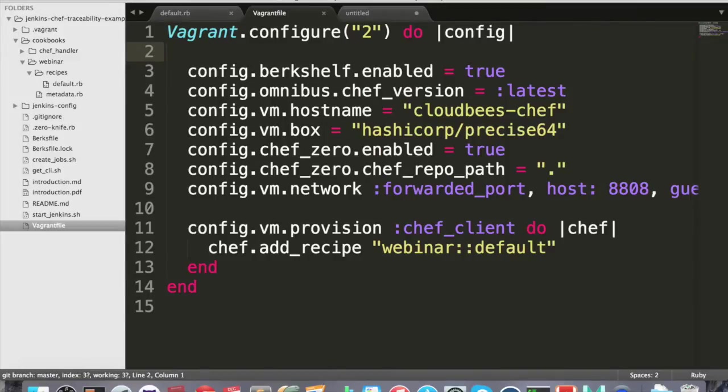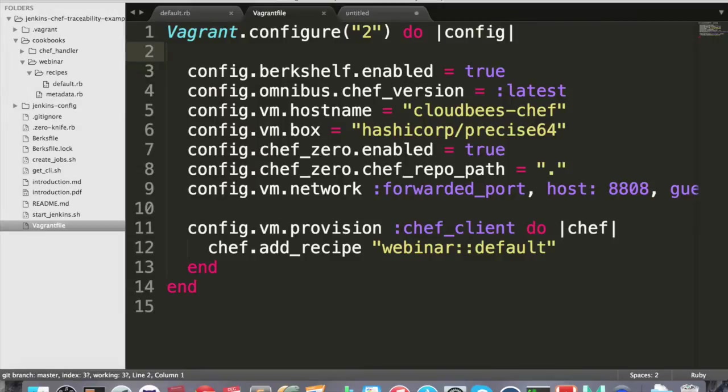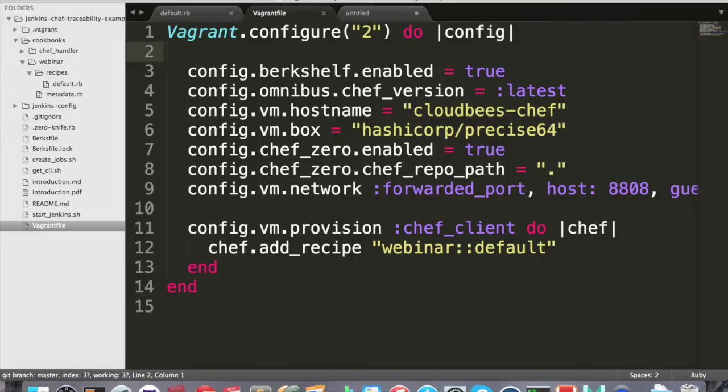The first line in our Vagrant config is the Berkshelf setup. Berkshelf, let's say, is a cookbook versioning tool. In the next line, we enable the Omnibus plugin. The Vagrant Omnibus will ensure that Chef is installed on our virtual machine. This is a pretty easy way to install Chef in a background box. No need to specify how to install it, just add this line to the config. It will grab the latest Chef version. You can of course pin it to any specific version.